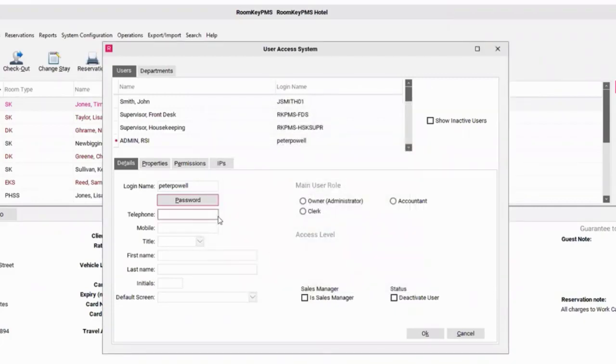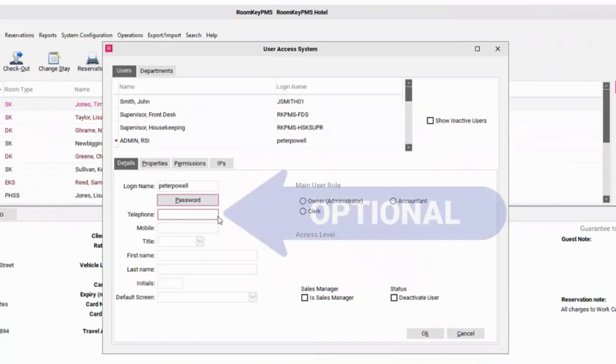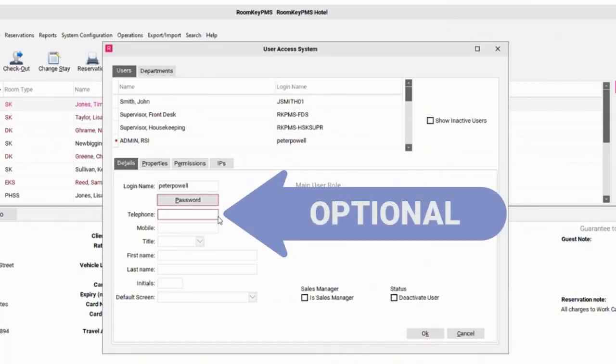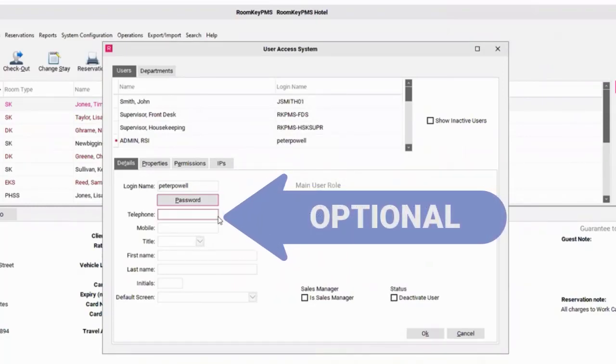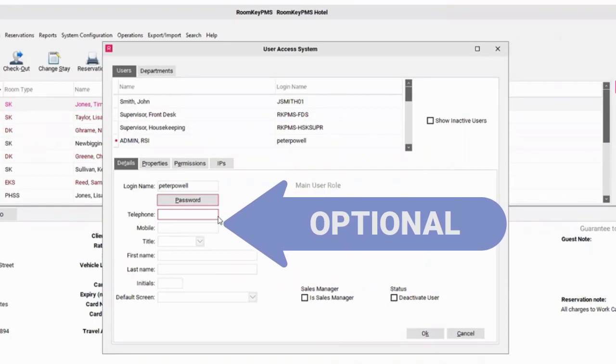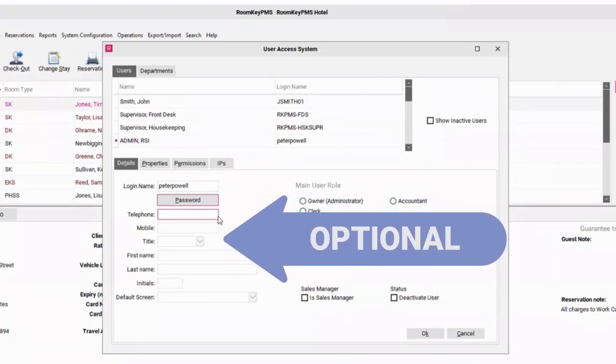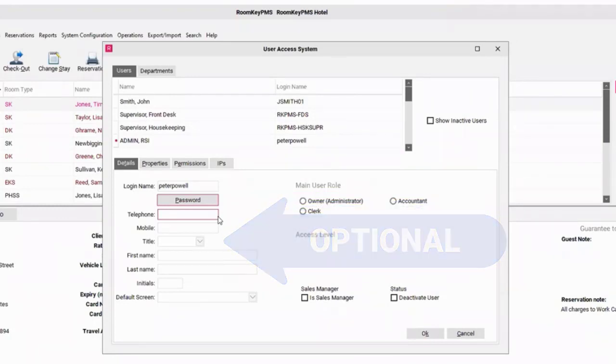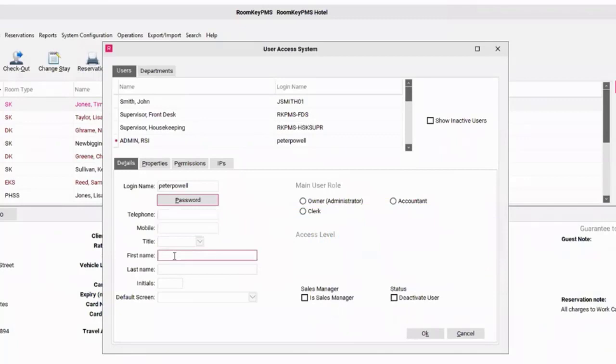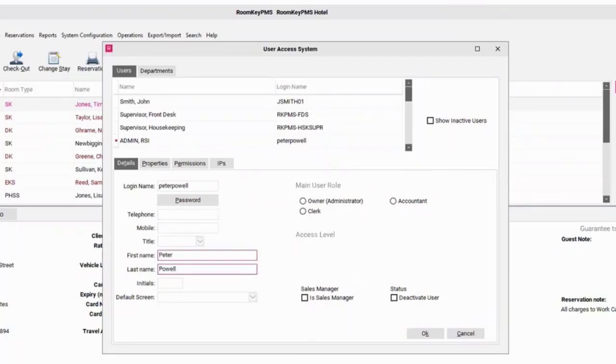Now I can enter in some contact information. This is optional. Wernke does not print this information on any external documentation. This is for reference information only. I'm going to leave those reference fields blank and go directly to the first name and last name. I do recommend that you enter in first name and last name information into these fields because these will appear on activity reports and transactional reports.